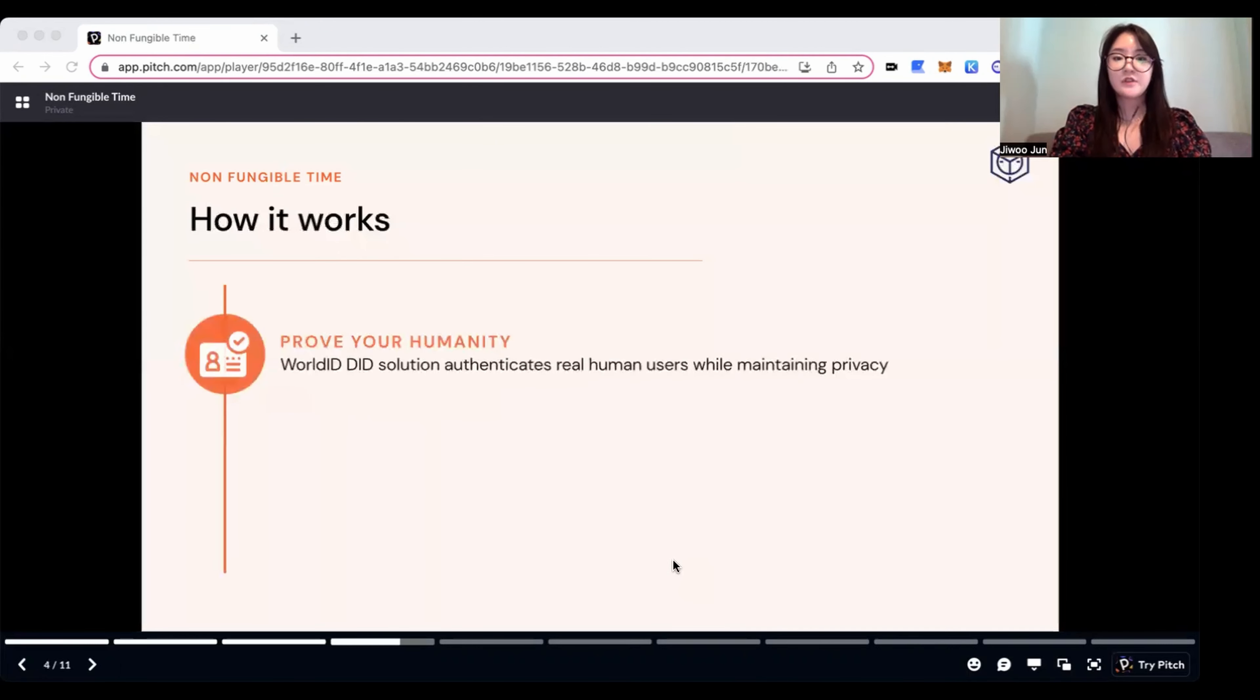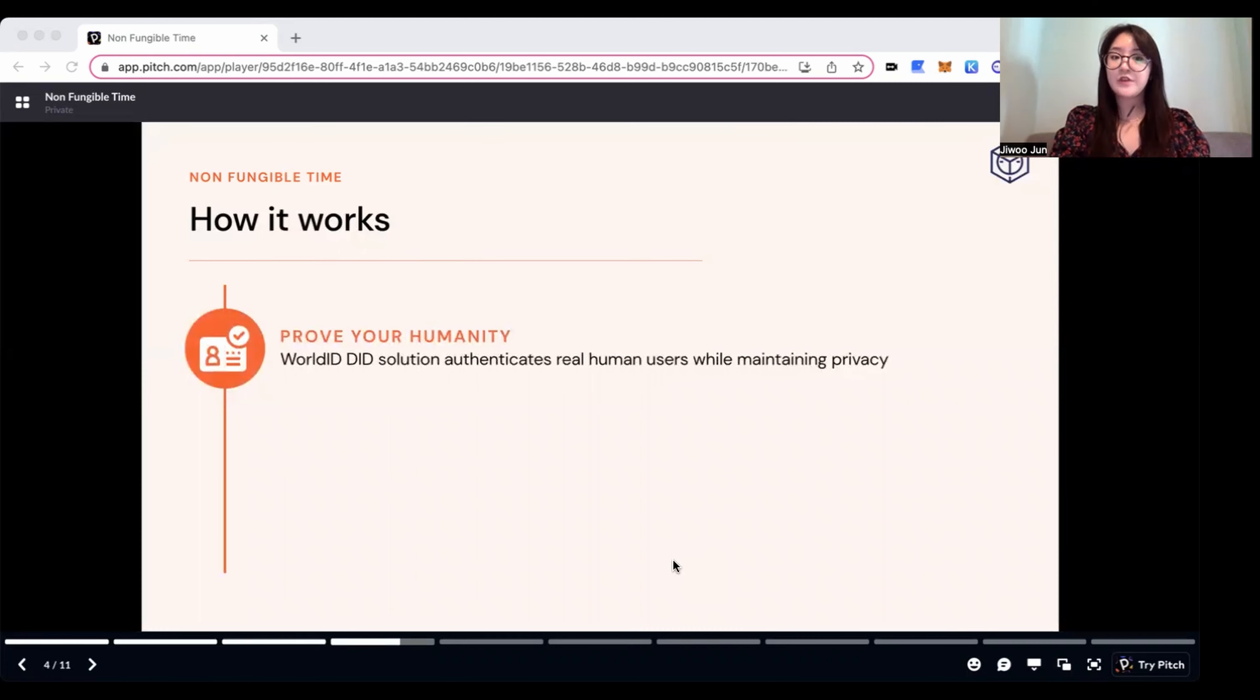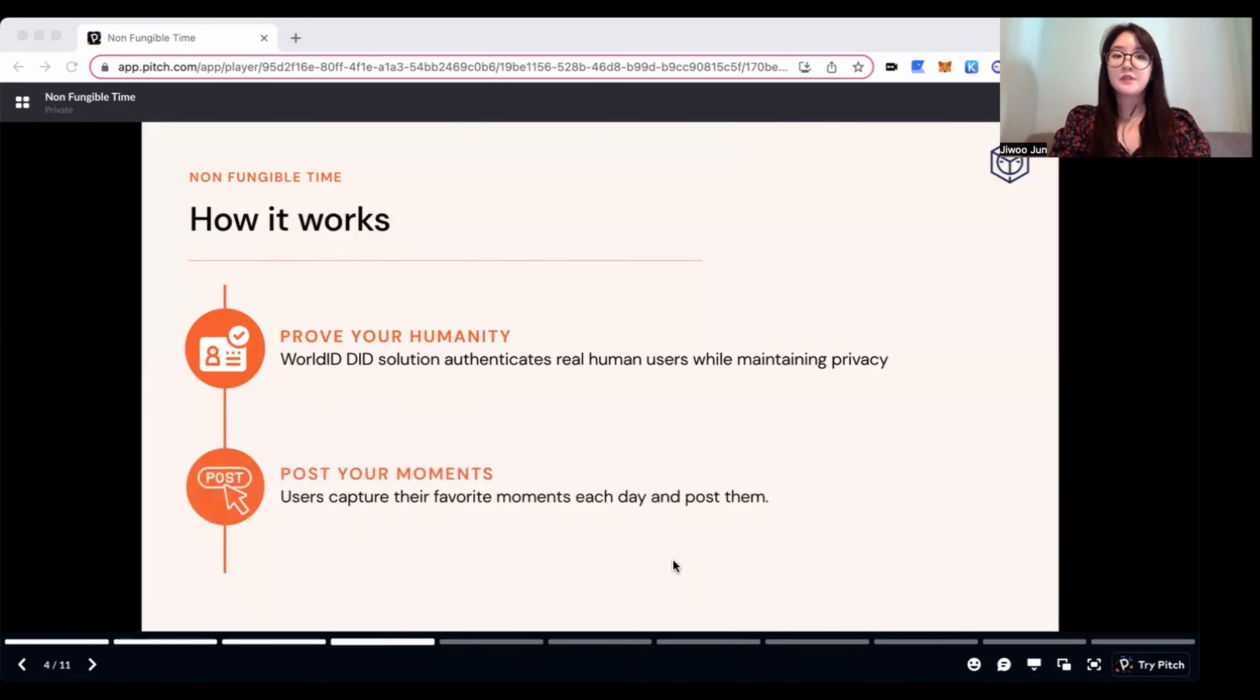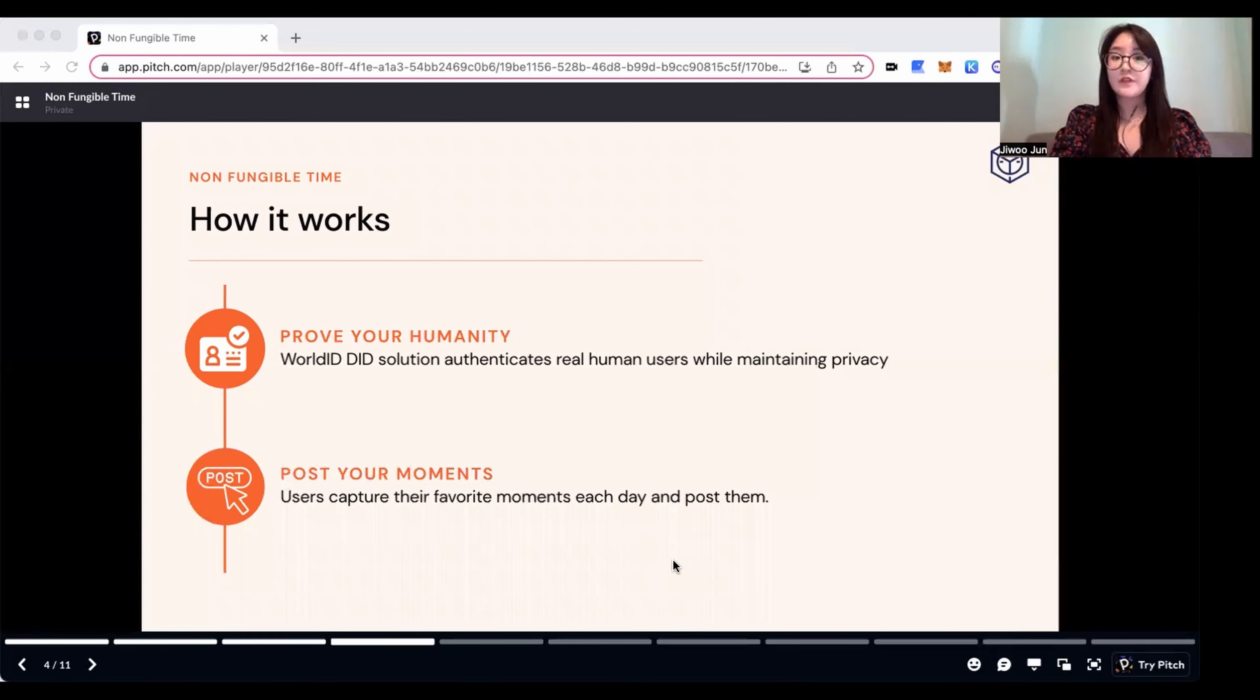First of all, users have to prove their humanity through WorldID DID solution. Users are able to post their moments in a given 24 hours, which refreshes every day. As a new day starts, Non-Fungible Time begins again.